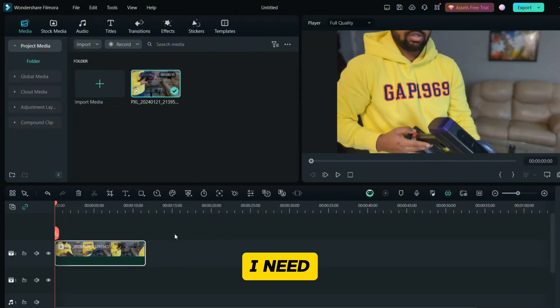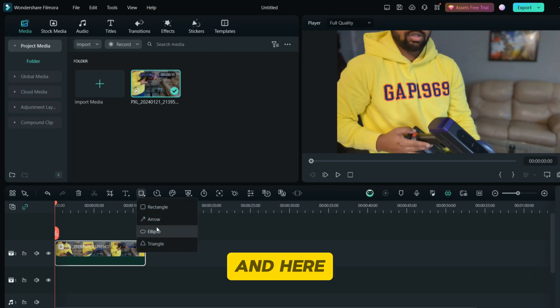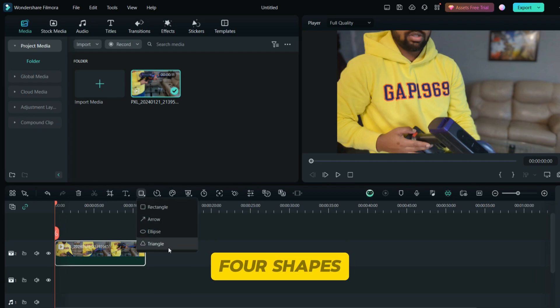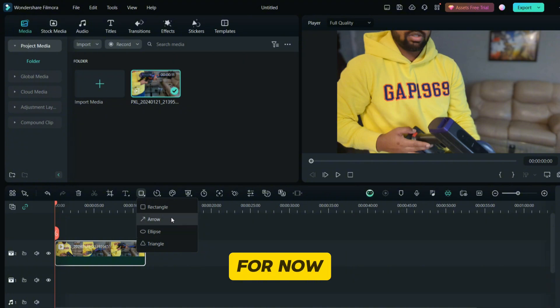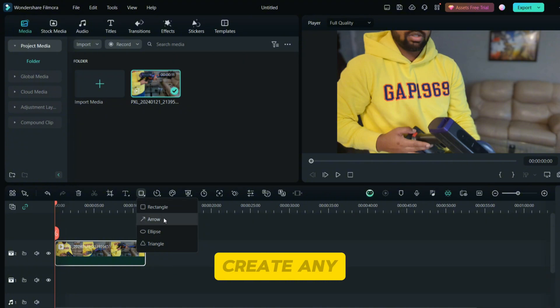If I need any shape in my video, I will go to the drawing tool right here. Here you can create these four shapes for now with this update. You can create any rectangular shape, any arrow, eclipse, or triangle.